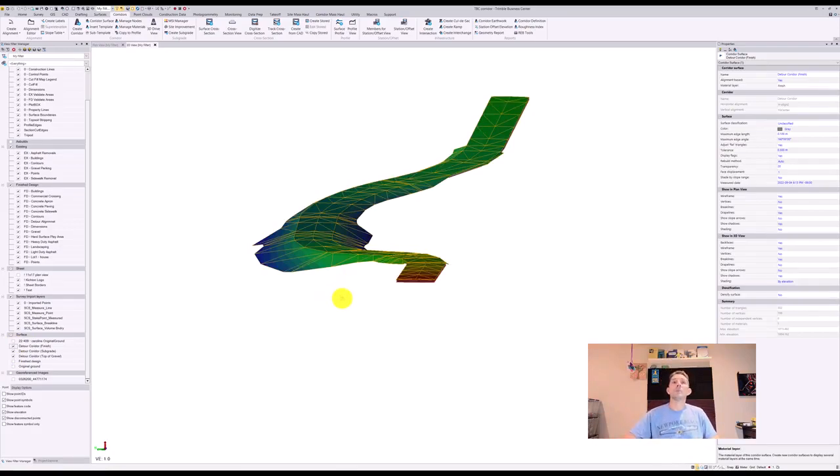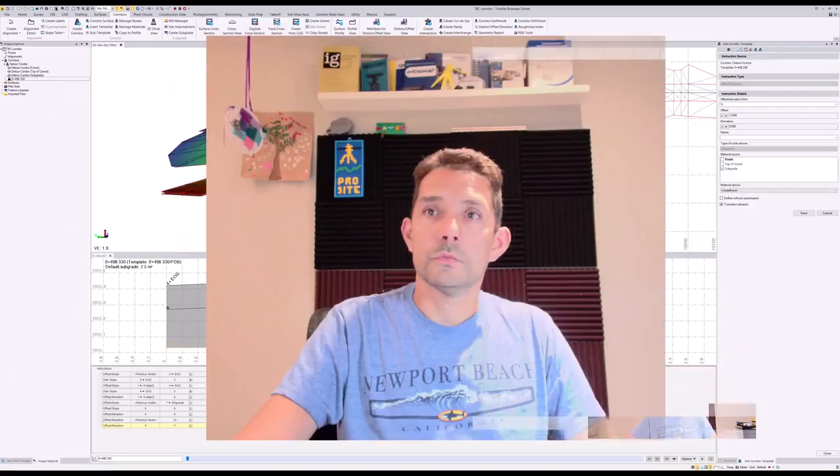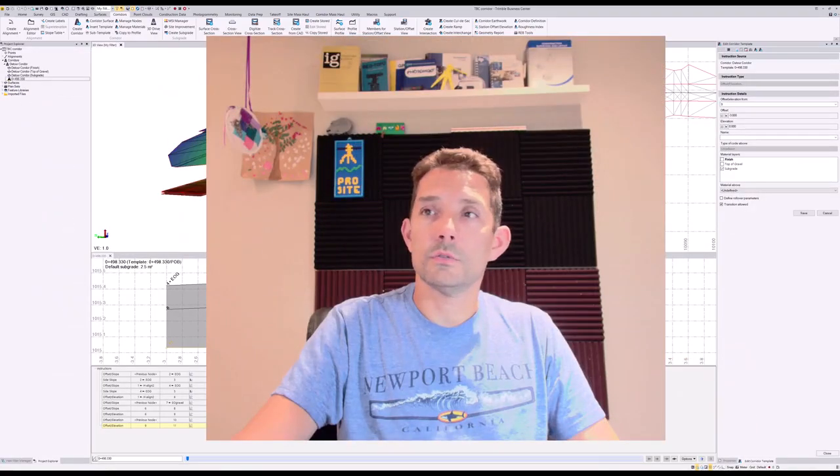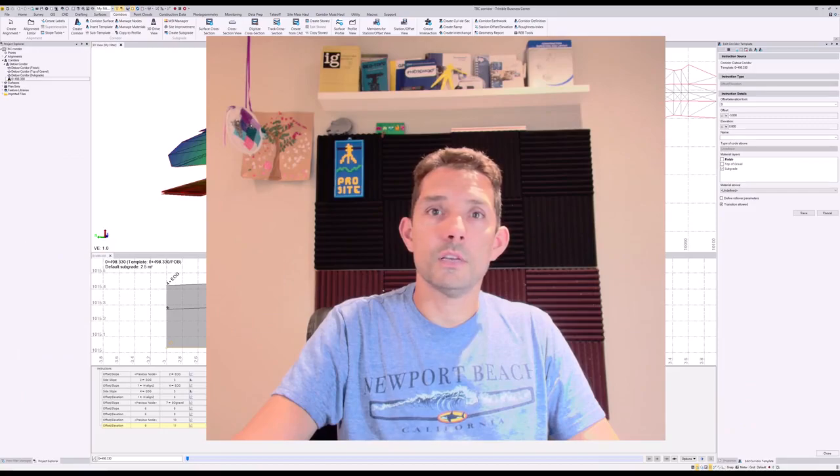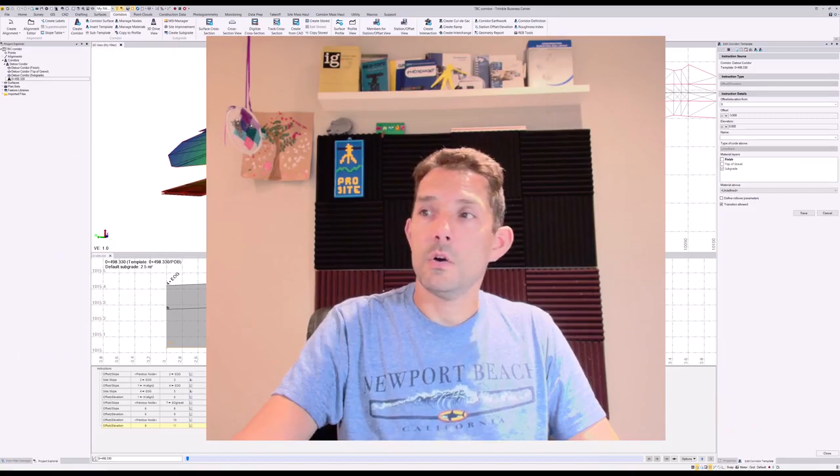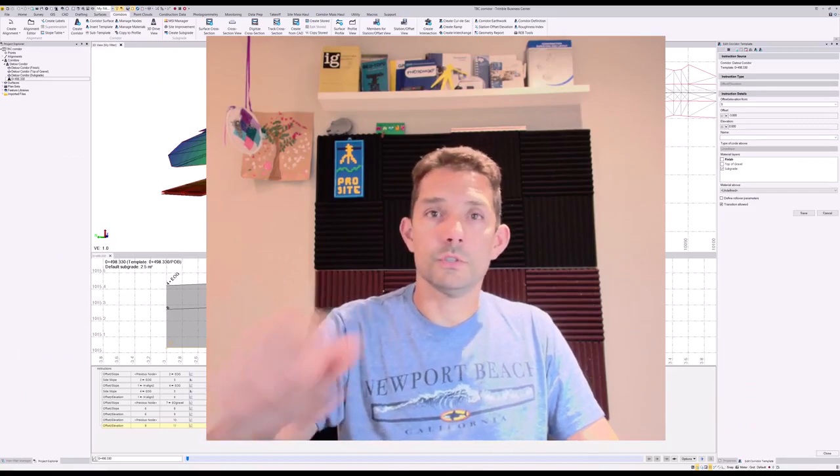And that's how you can build your additional surfaces. So as you can see, this was fairly easy. Hope you enjoyed it, and we'll see you next one.